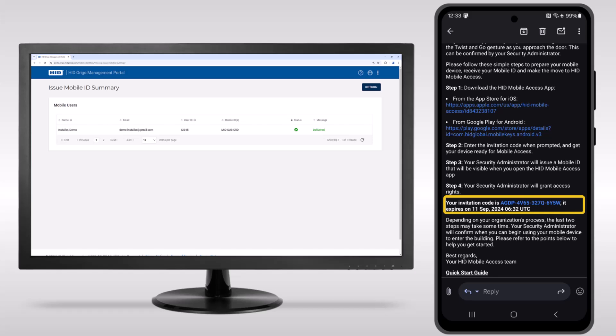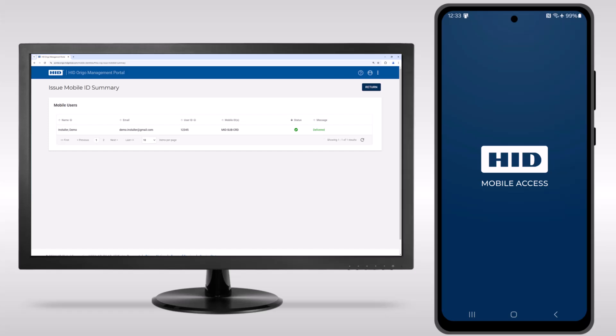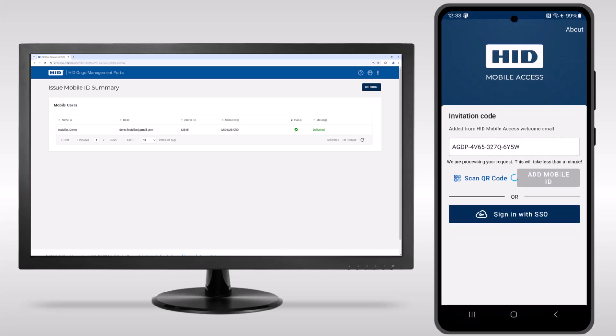Clicking the invite code in the email on a mobile device will automatically open the mobile access app and enter the code for you if the mobile app is already installed. You may also enter the code manually.